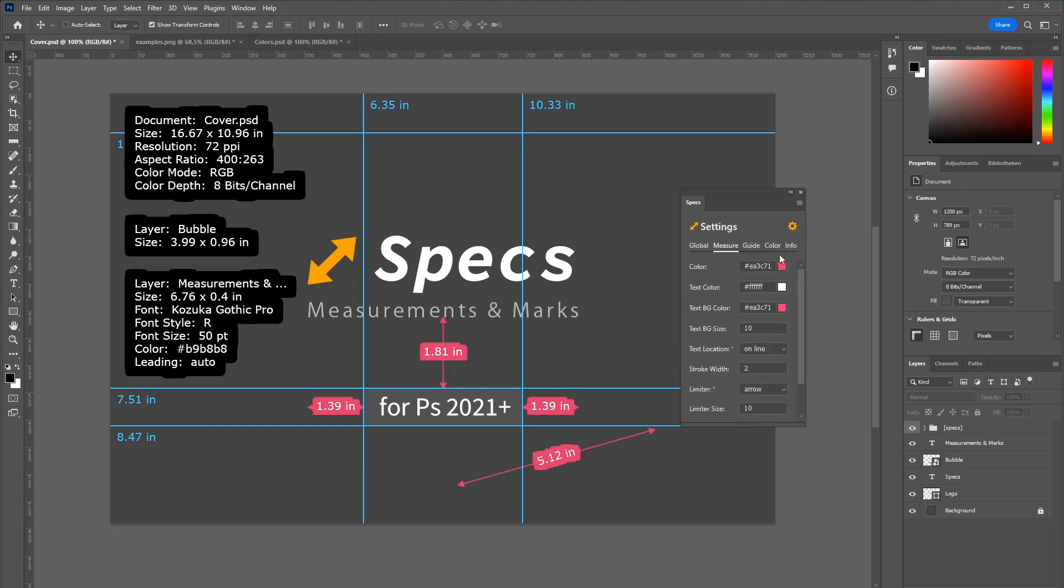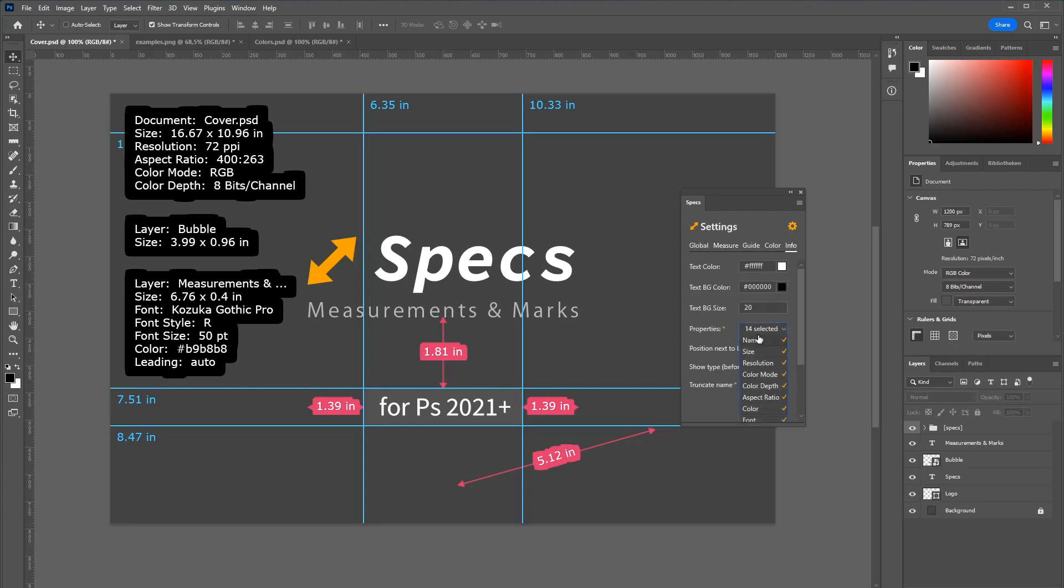You can customize those details once again in those customization tabs. Under info you can choose which properties should be shown inside of those boxes.